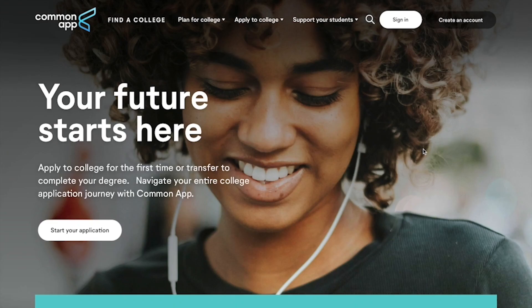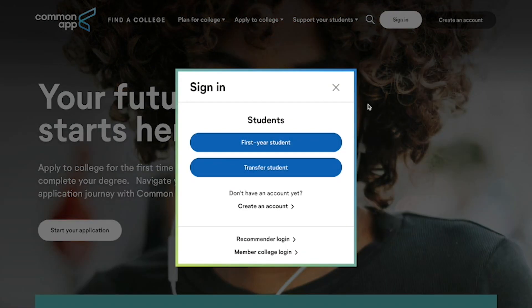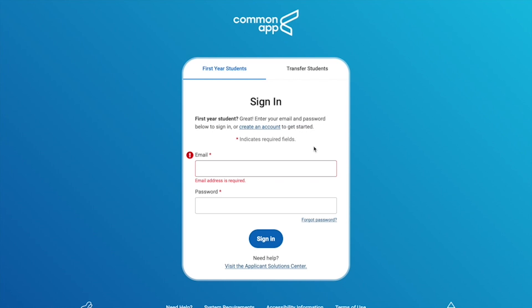Once you've created your account, you can click on Sign In, then click on first-year student. You'll see a box — all you have to do is write down your email and your password and then sign in.